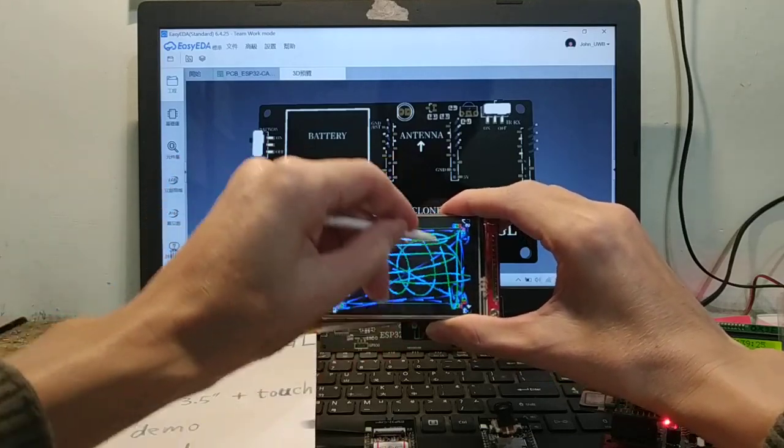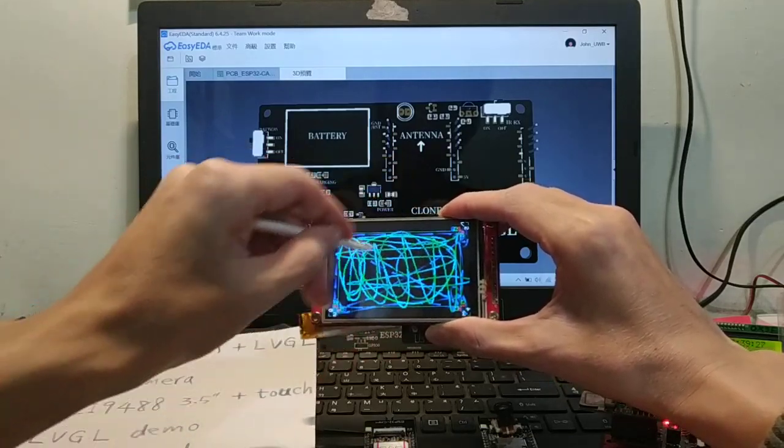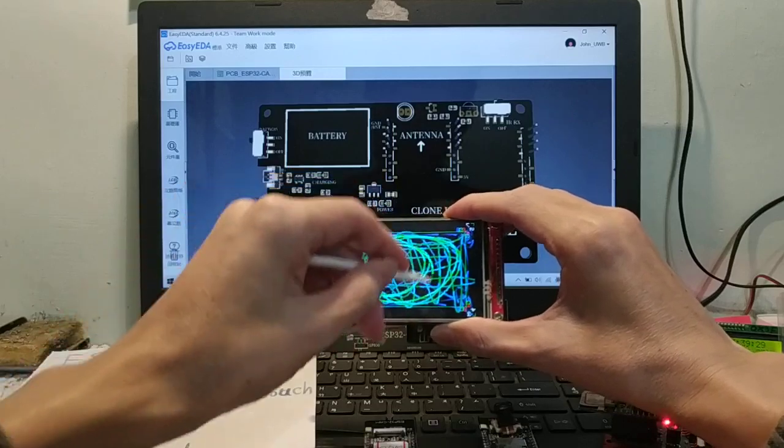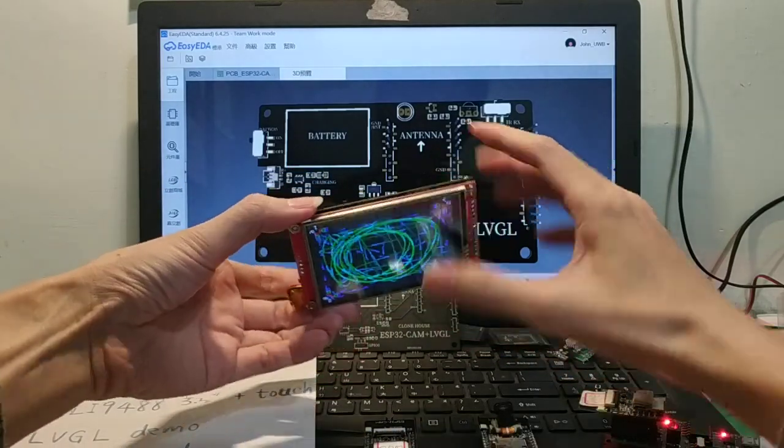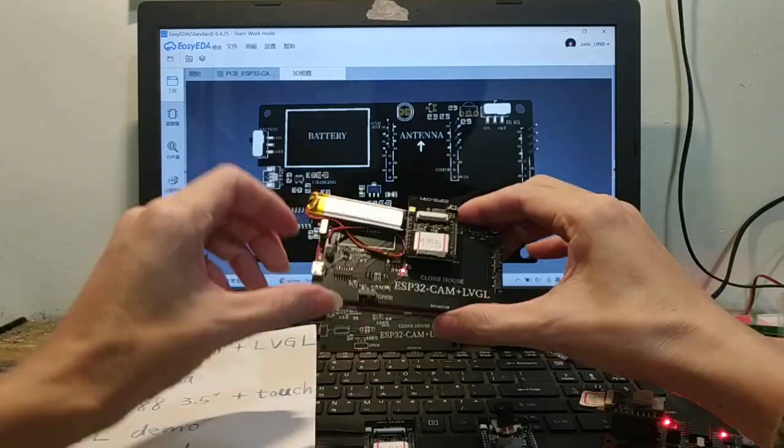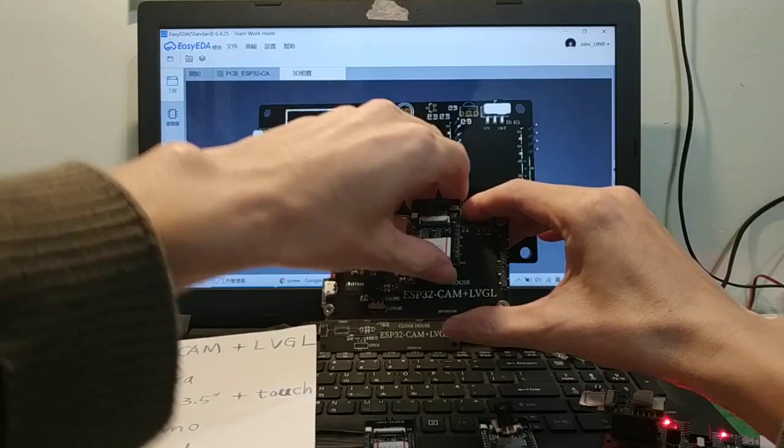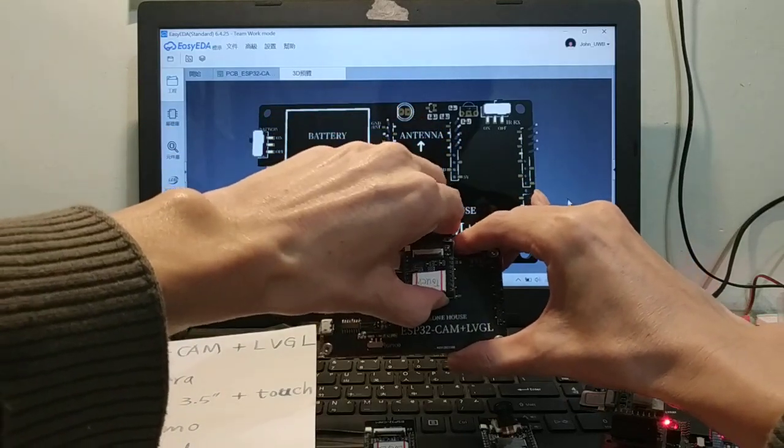LVCD is okay too. Okay, next one. Turn off. LVGL demo.